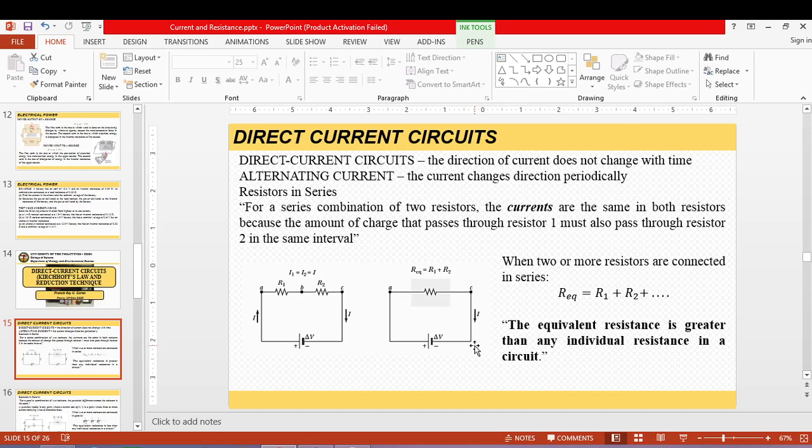We will not talk about alternating current because of limited time. We will just focus on direct current.